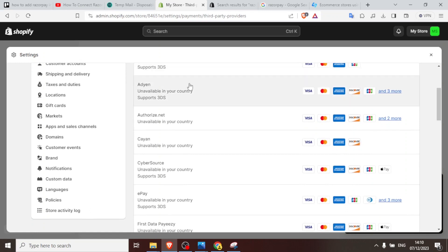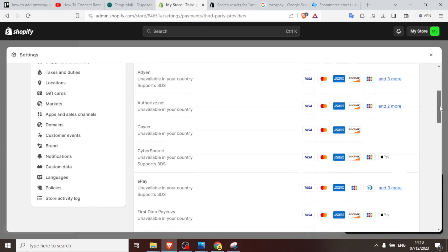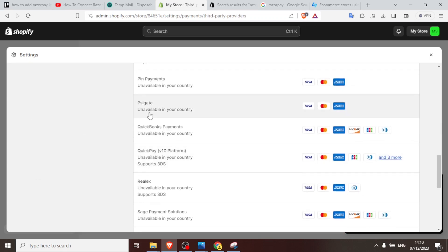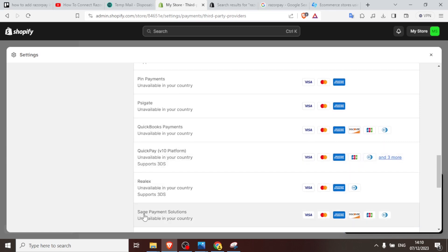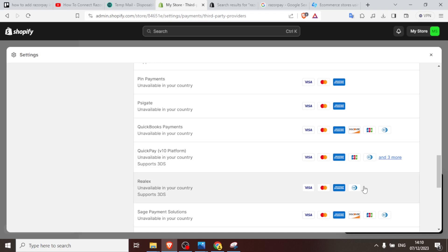This will give us a list of provider payment methods, third-party payment providers arranged alphabetically. You notice ADN, Authorize.net, all the way. We want to locate Razorpay so we scroll down and you notice we don't have Razorpay. The only thing that has R is Relax, but we want to add Razorpay, meaning Razorpay is not available in my country.